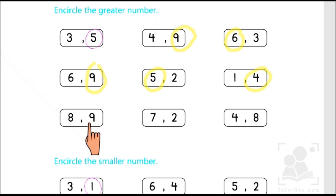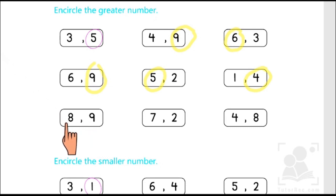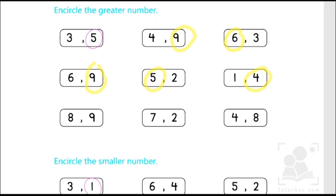This is also a very simple one because everybody knows that eight and nine follow each other in counting. Therefore nine comes later and it is the greater number.